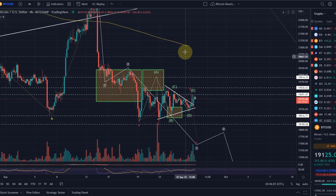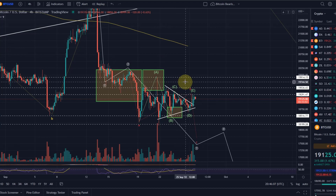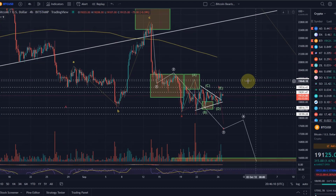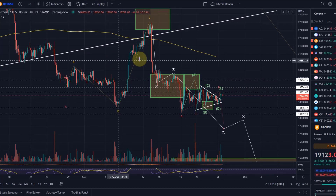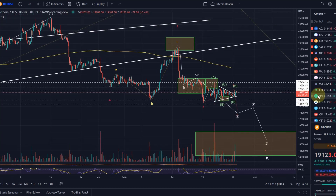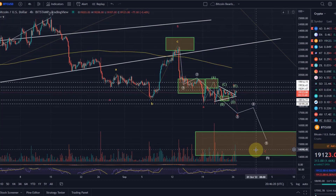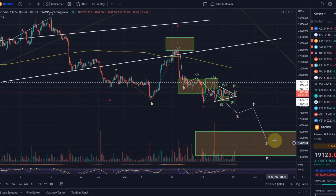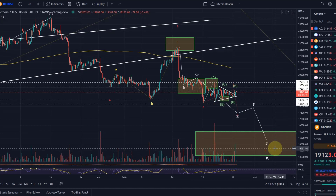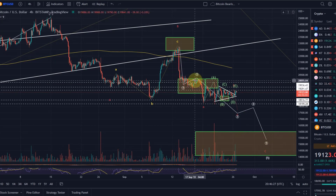For me the trend is still down — I can't really tell you anything new. There are various different counts possible on the Bitcoin chart, but in this move to the downside I would eventually expect price to land somewhere in the region between 14k and 16k. It depends a little on what plays out in the micro.